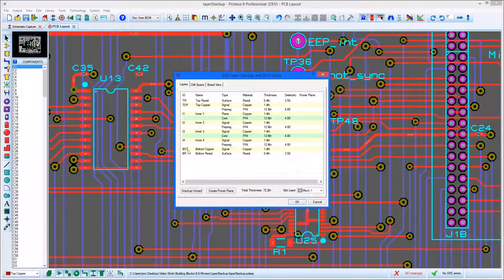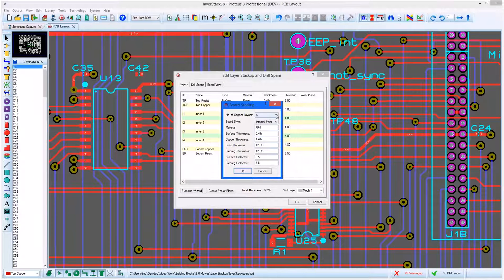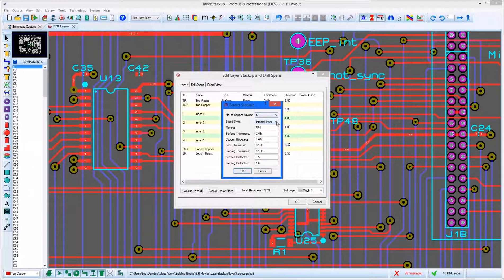The Stack-Up Wizard provides an easy way to configure your board with a number of layers and board style options being the two most important fields.